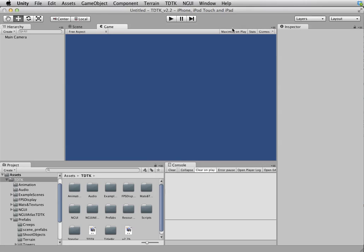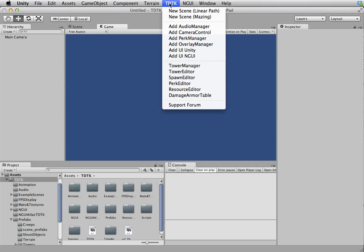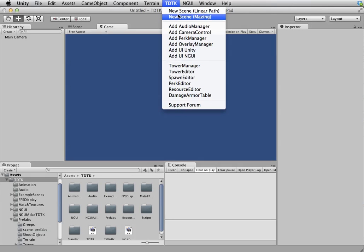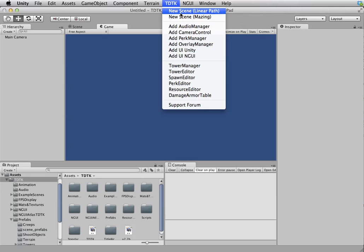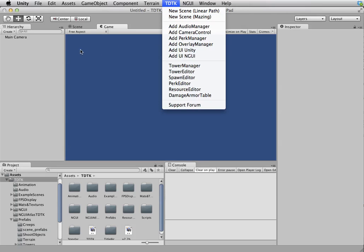The first thing when using Tower Defense Toolkit is to take note of this panel over here. For instance, the first tool item is to create a new scene from scratch. It's basically your shortcut tool. It will do all the basic setup for you.